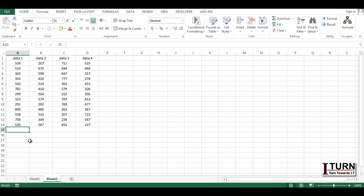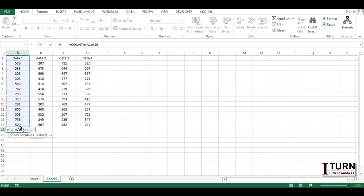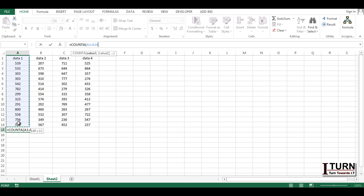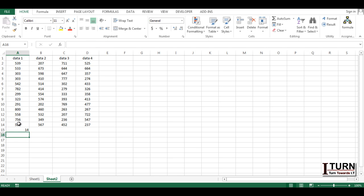So the first one is the COUNTA function. If you apply COUNTA and make a selection of a particular range, it is going to count that complete range. The specialty of the COUNTA function is that it counts values as well as text — it will not count blank cells. As you can see it's coming 14, so it's considering 'data one' also, which is a text.